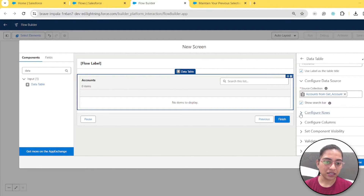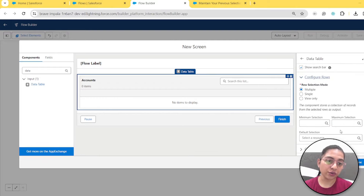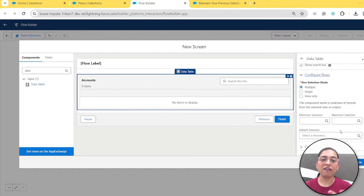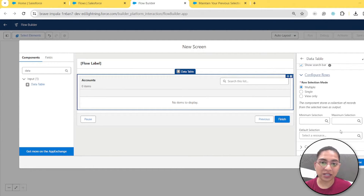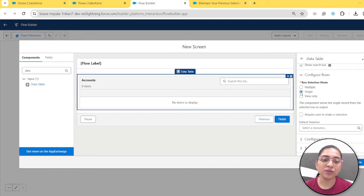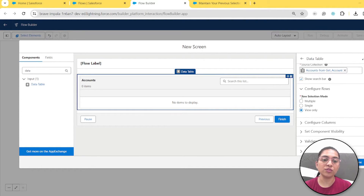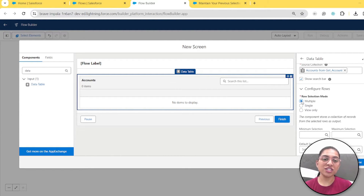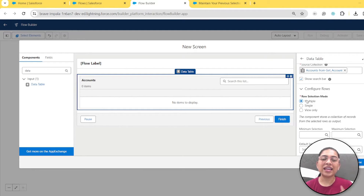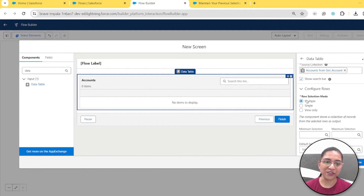Let's select it. Now we need to configure rows. In data table, we have multiple options. If you want the user to select multiple rows, choose 'multiple'. If you want them to choose only a single row, choose 'single'. If you want them to only view the data, choose 'view only'. Today's example is dedicated to row selection mode 'multiple' — that's when we actually need to preserve our previously selected data. So we've chosen multiple.